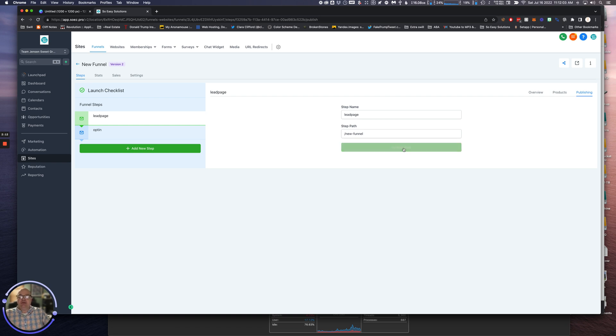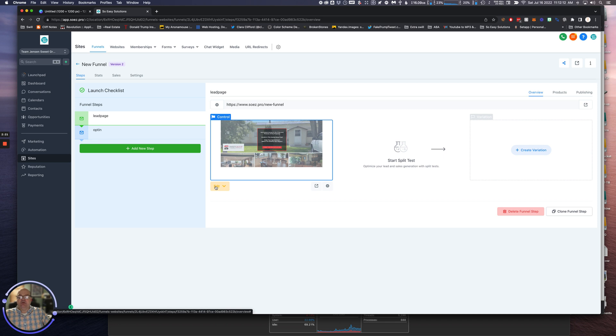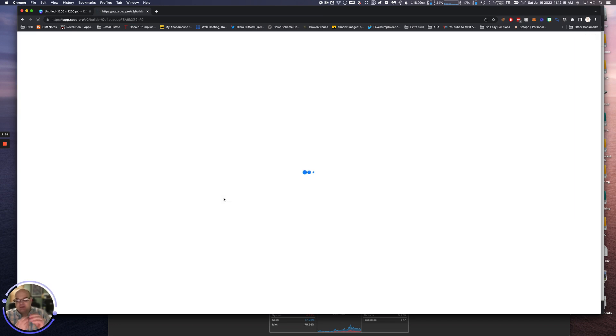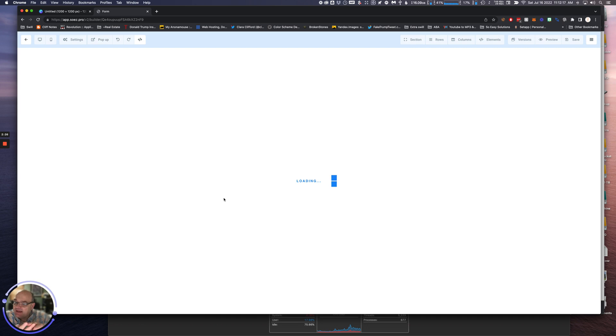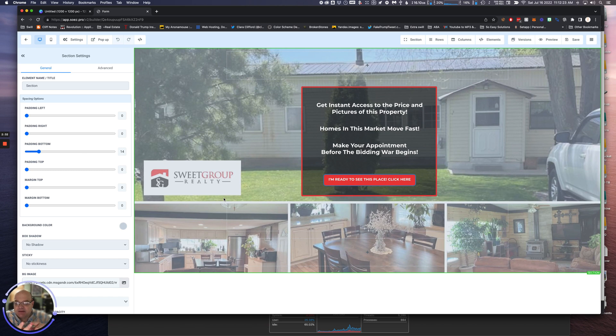Now what we have to do here is we're going to have to go and edit this page. There's a couple things you have to realize: it's using the exact same creative, so it's going to use the exact same form and it's going to use the exact same background.